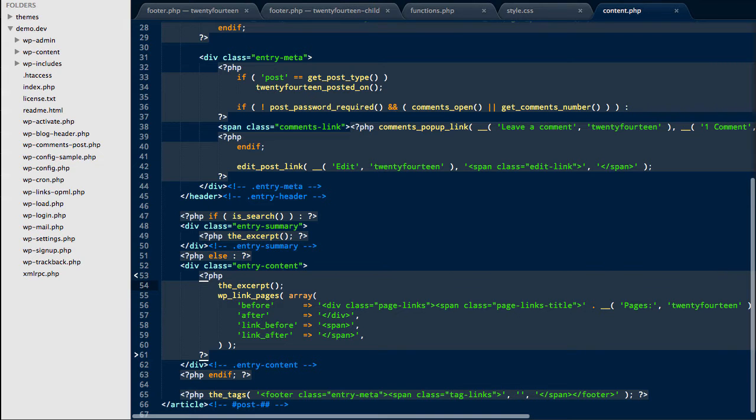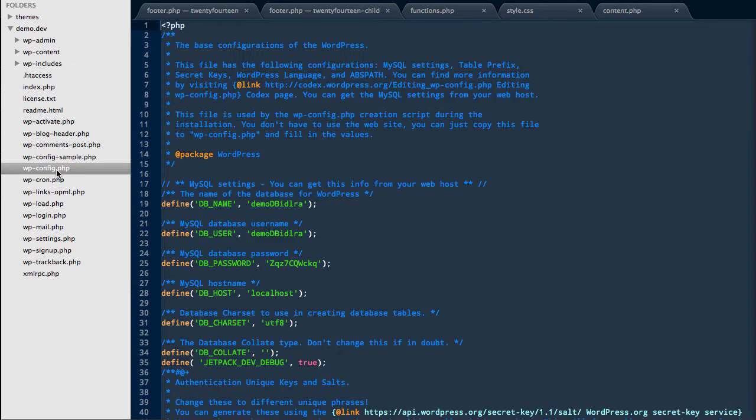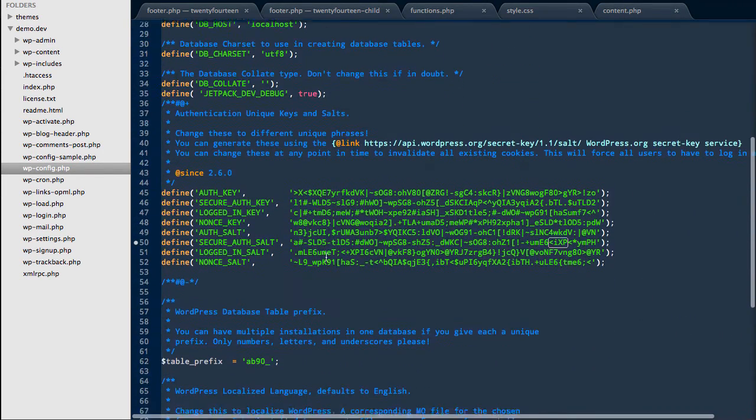Then on your server, which we've already connected to, we need to locate the WP config file, which is generally just in the root directory, usually called public HTML.